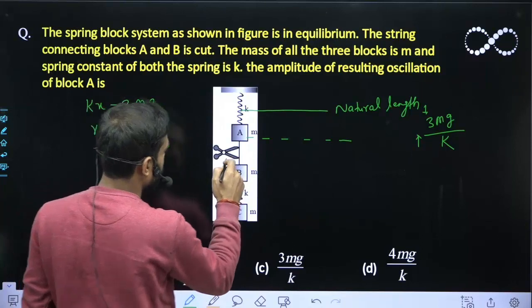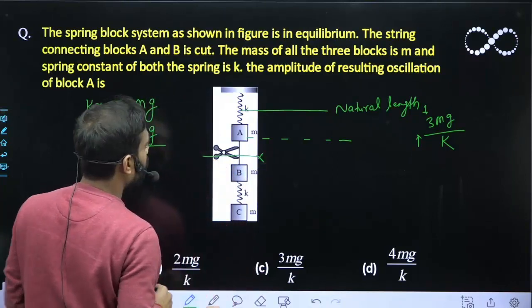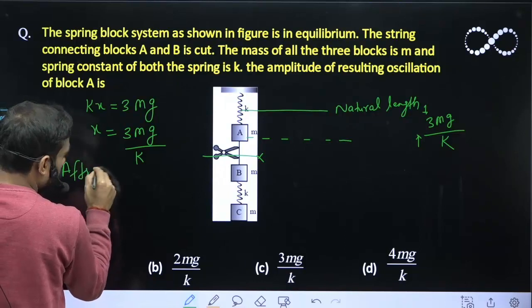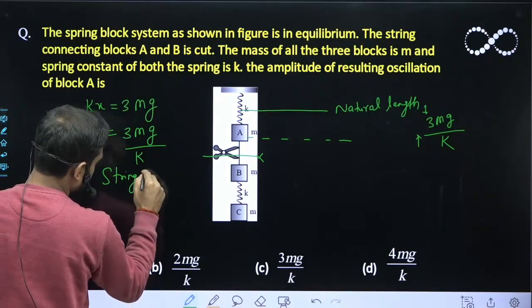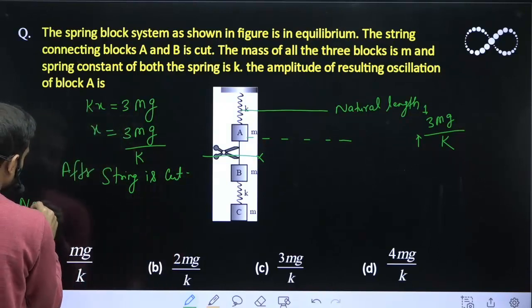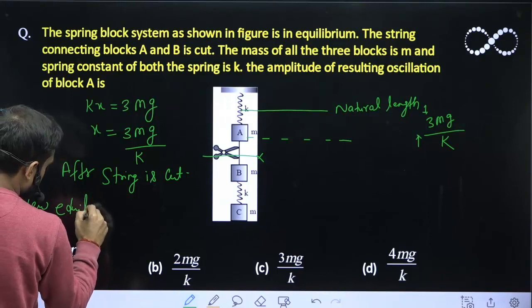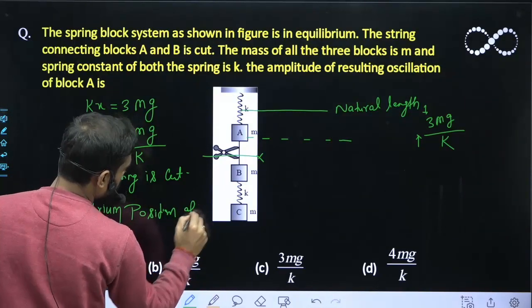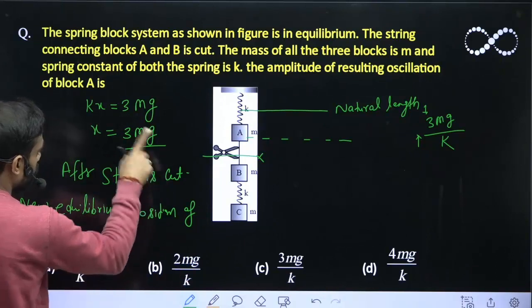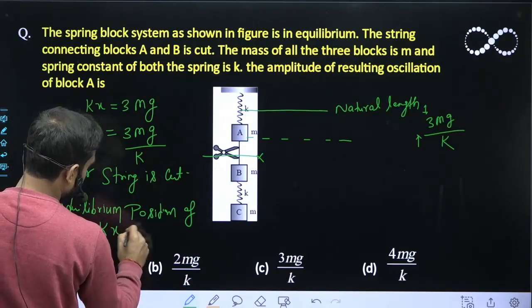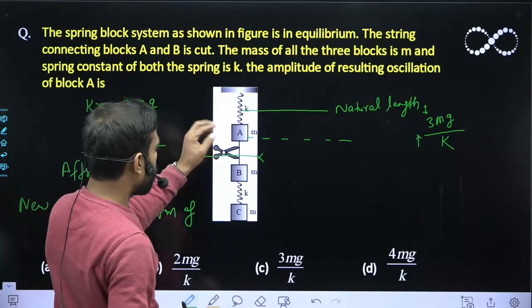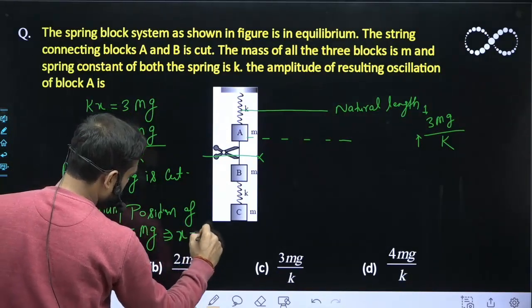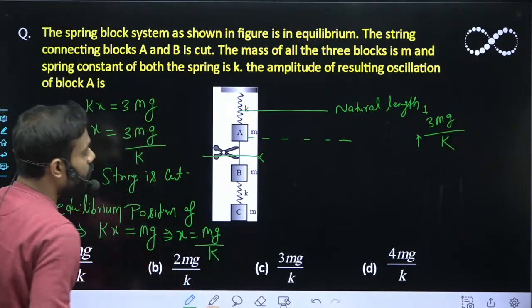Now, the moment the string is cut, the new equilibrium position of A: kx equals — now the two masses are gone, so only one mass M remains. This kx has to balance only Mg now. So from here x equals Mg upon k. The new equilibrium position is Mg upon k.